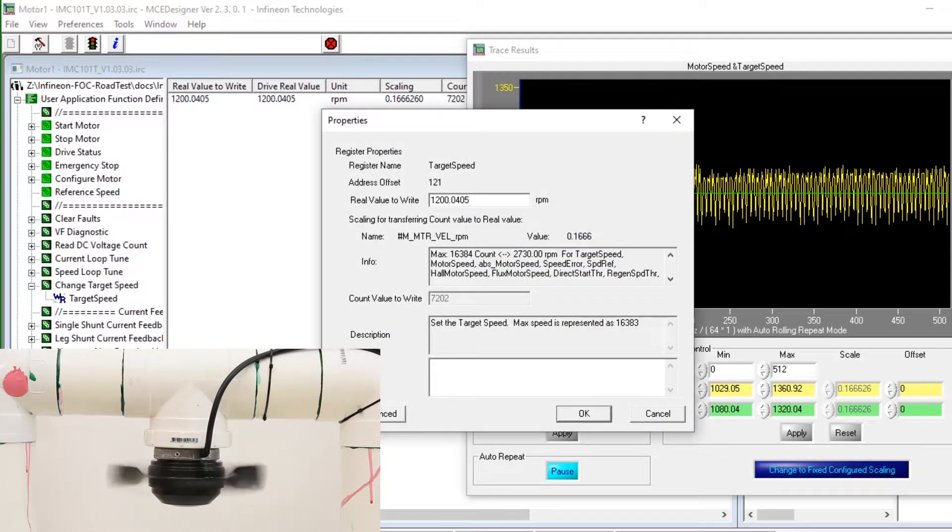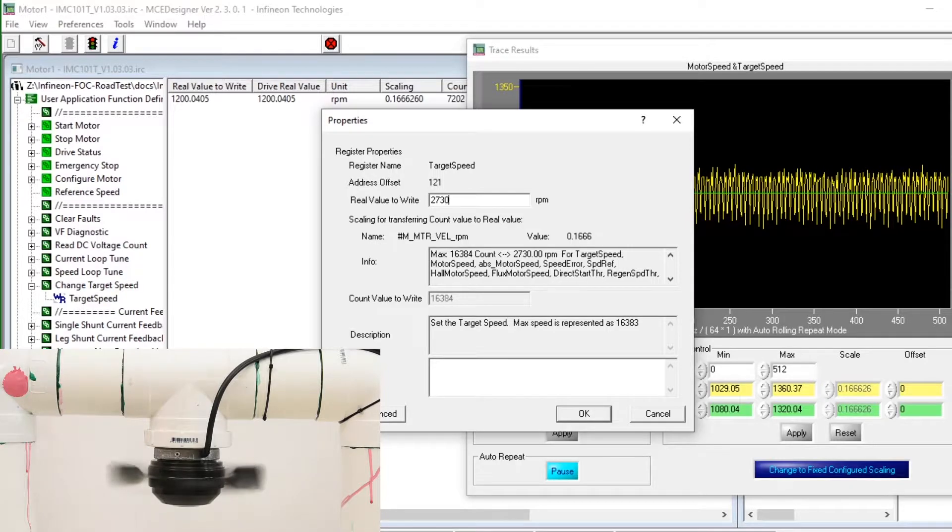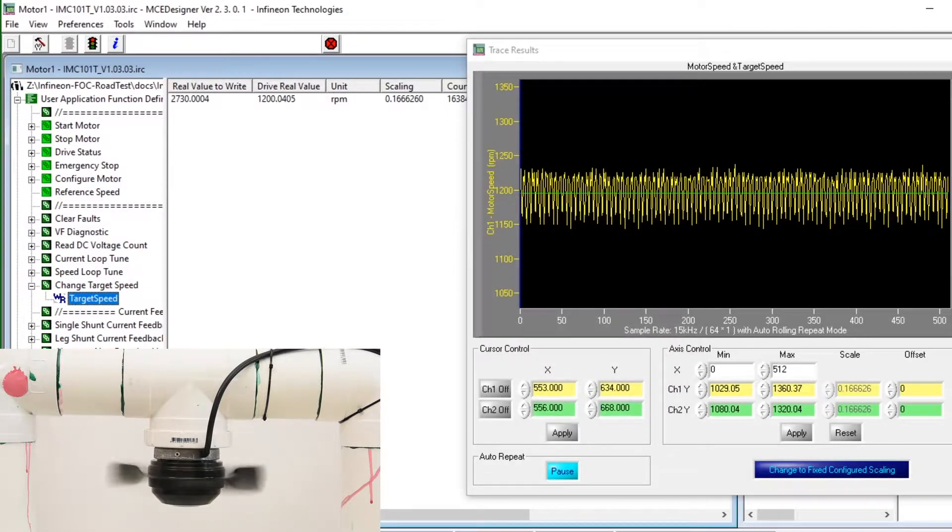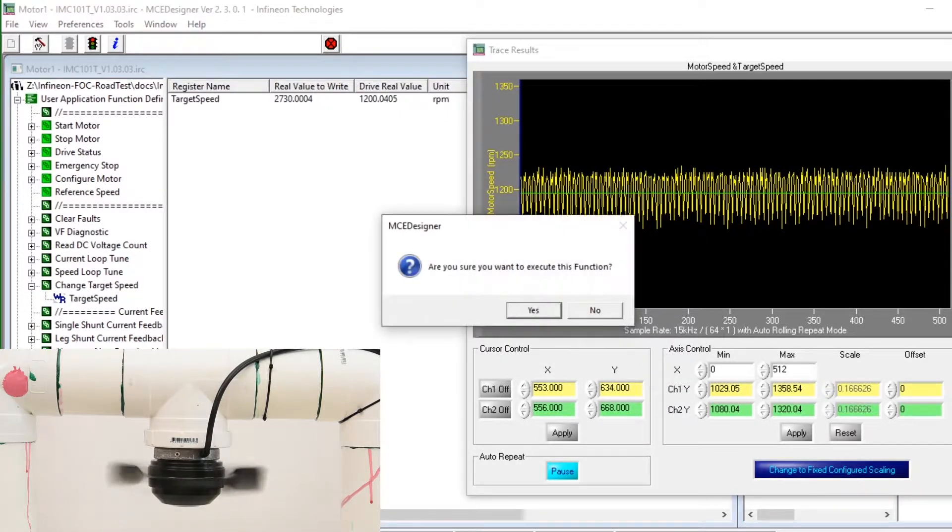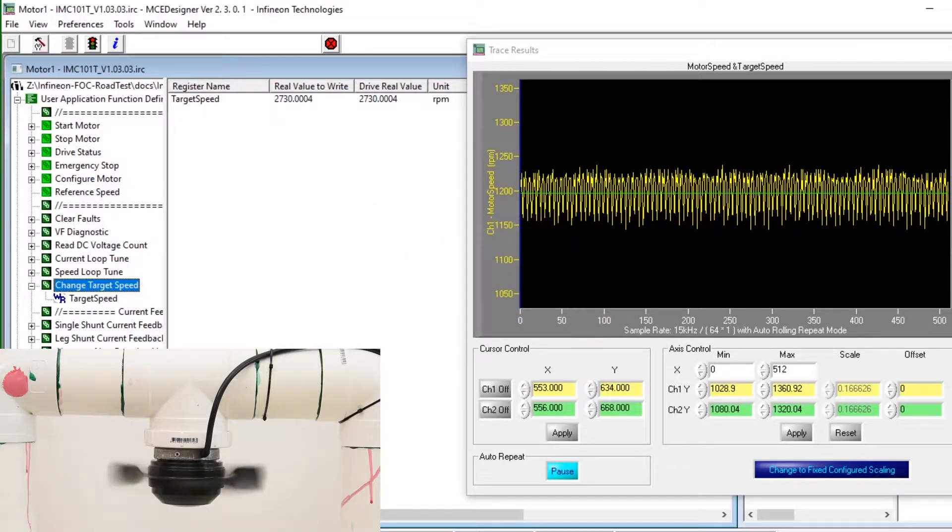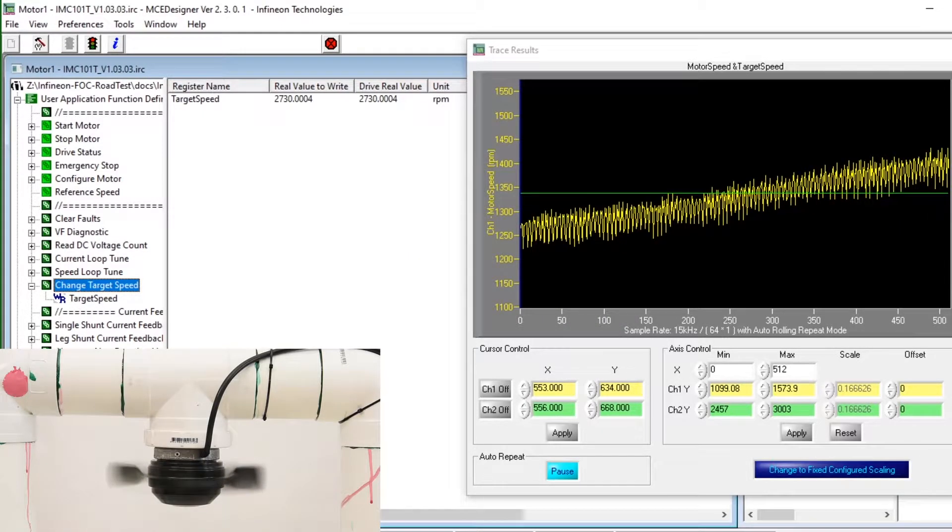If we further increase the fan speed up to the maximum 2730 rpm that was configured in this LDF file and commit that to the board we can see some unusual behavior which is indicative of some configuration problem.